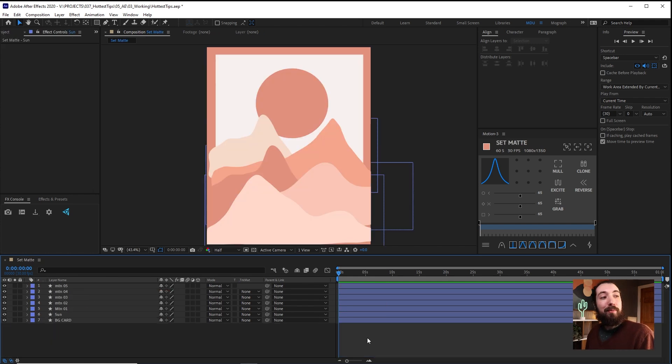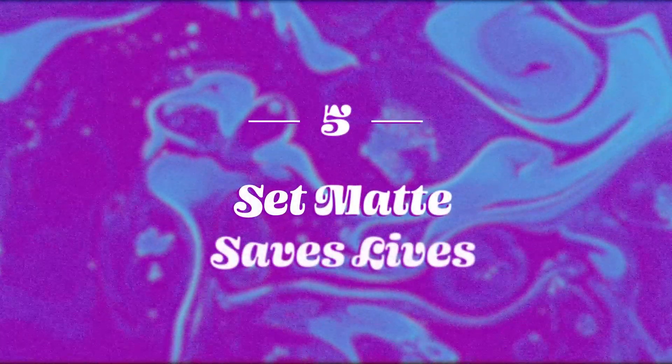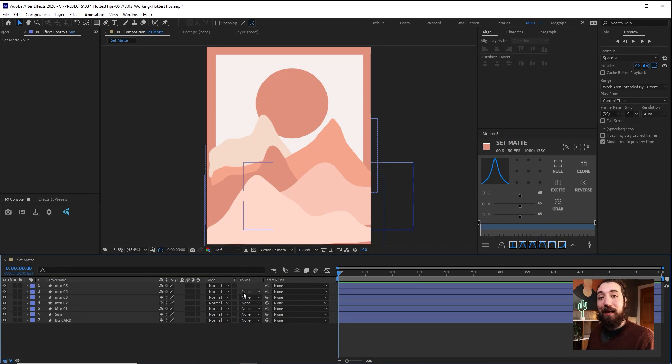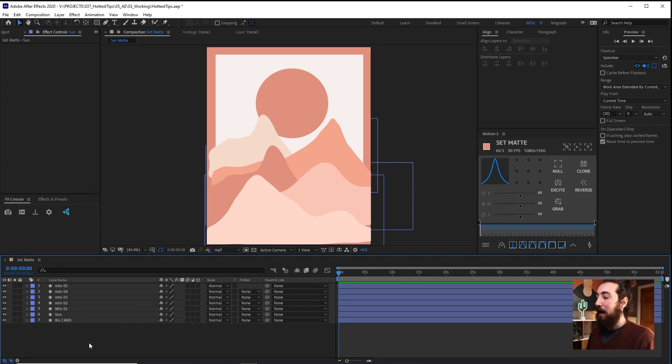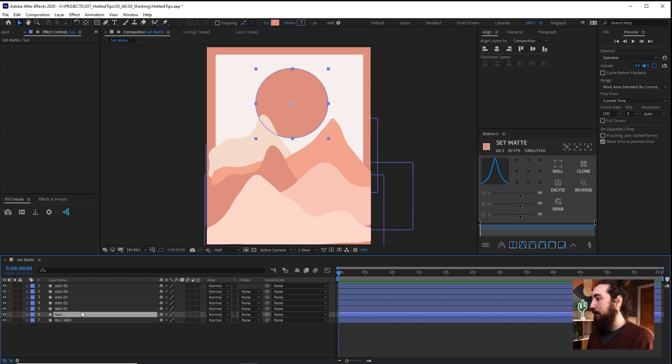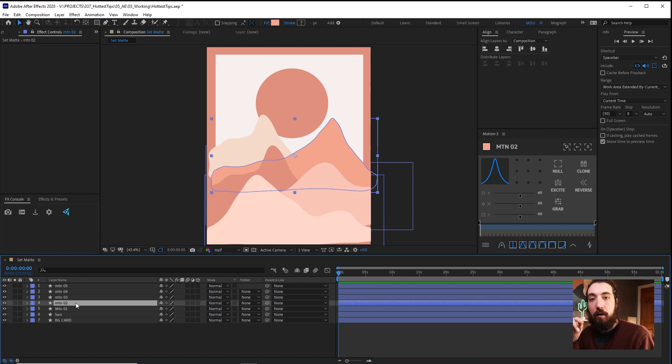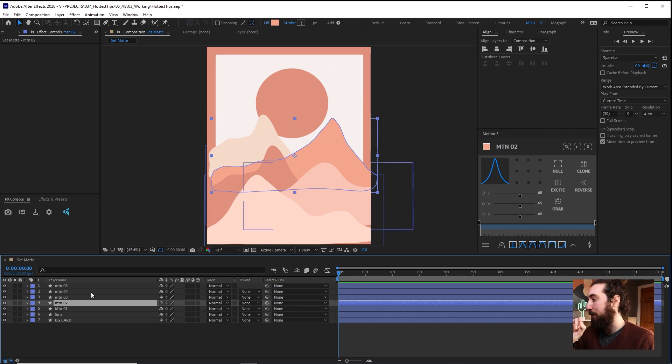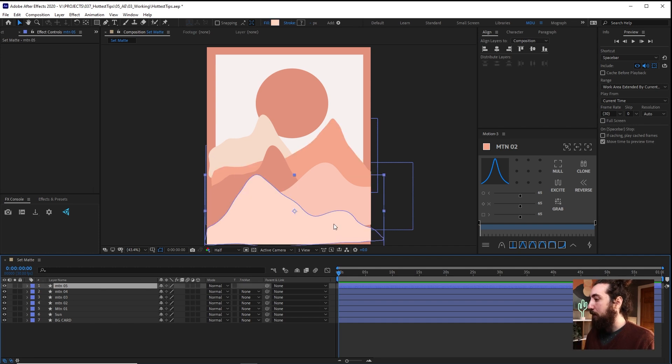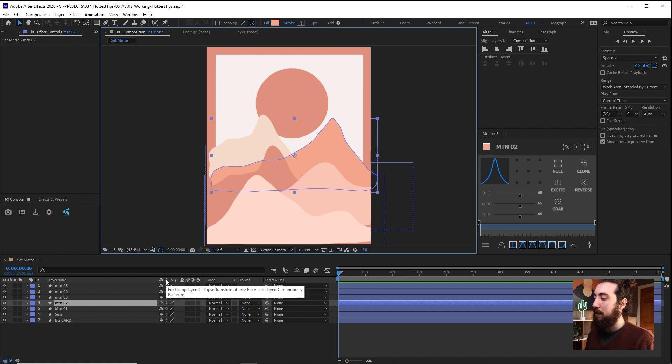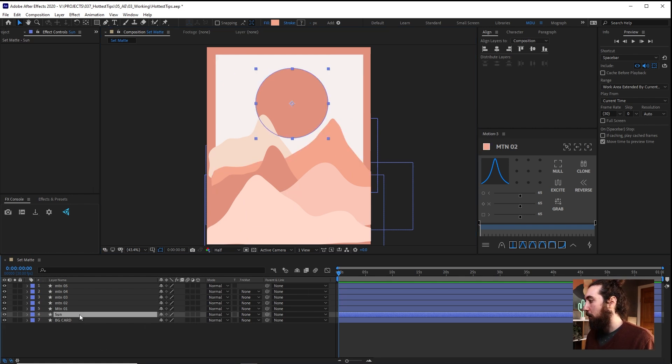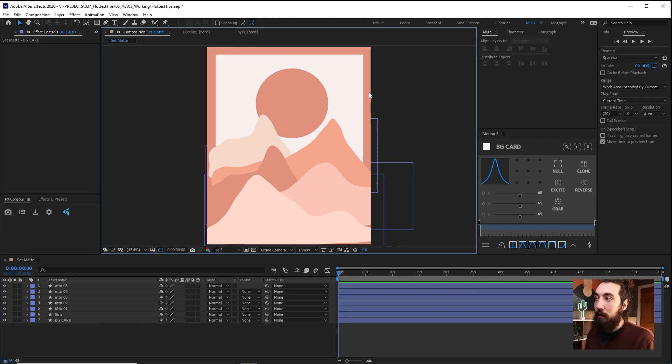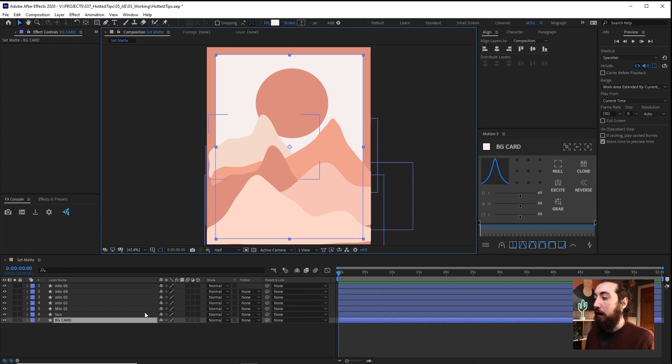If you use it properly, Set Matte can save your life. Set Matte gets a lot of hate. And I think people don't understand how to use it properly. And it can be kind of funky in a lot of cases. I'm going to link a video to someone who explains it really well. I'm not going to go super in depth about the intricacies of it, but it mostly works well on shape layers and pre-comps, anything that can be continuously rasterized.